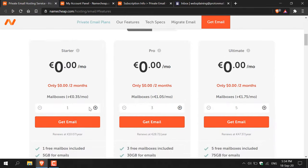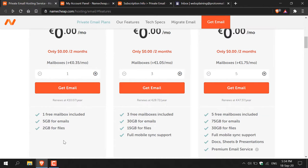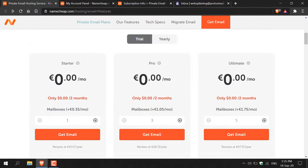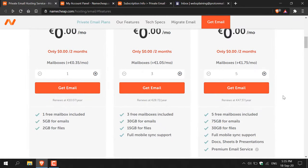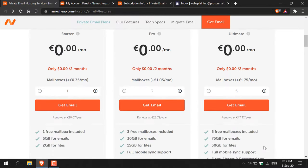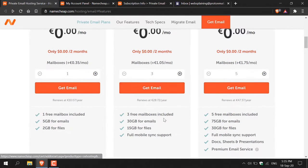The starter plan gives you one mailbox, five gigabytes for emails, and two gigabytes for files. The pro version gives you three mailboxes, 30 gigabytes for emails, 15 gigabytes for files, and full mobile sync support — quite useful. The ultimate version gives you five mailboxes, 75 gigabytes for email storage, 35 gigabytes for files, full mobile sync support, docs, sheets, presentations, and a premium email service. The pro plan is a good middle ground, especially for multiple mailboxes and mobile sync support.